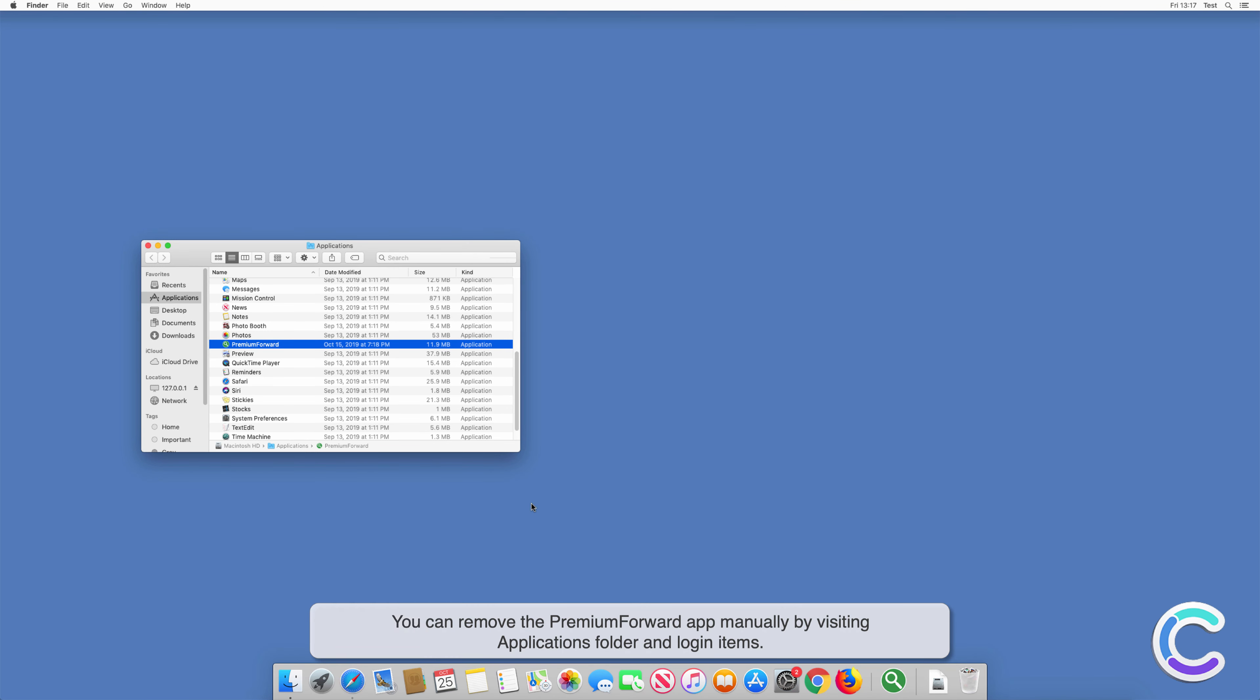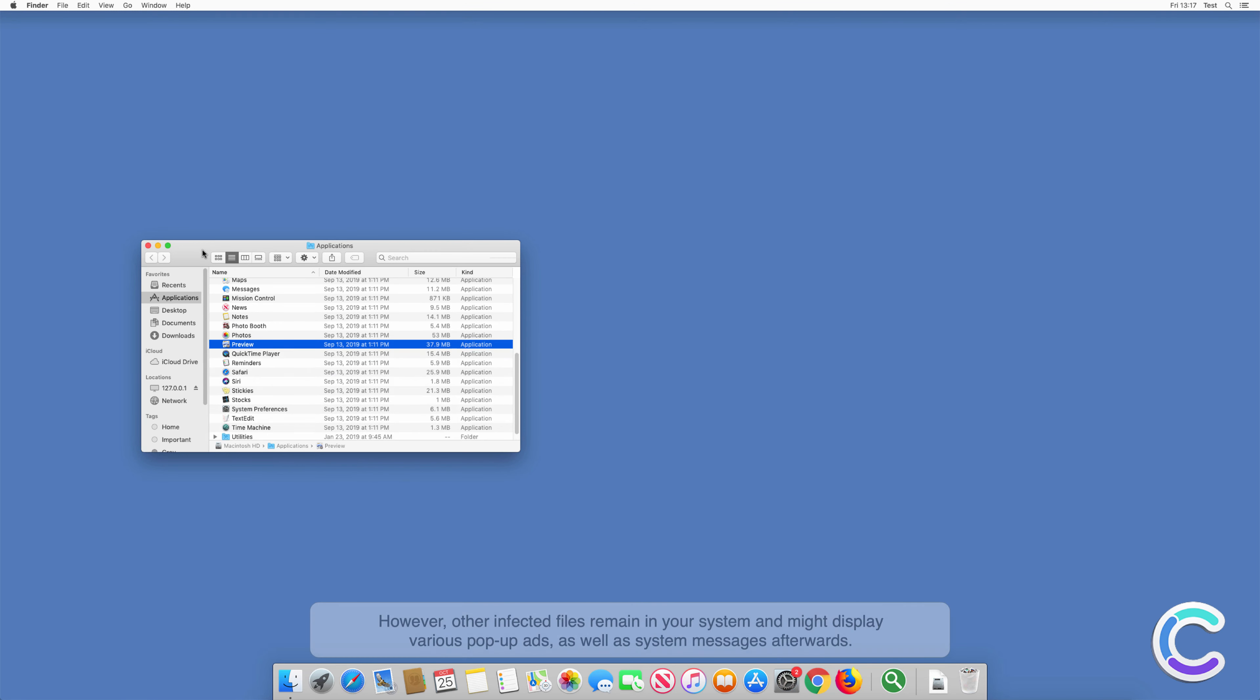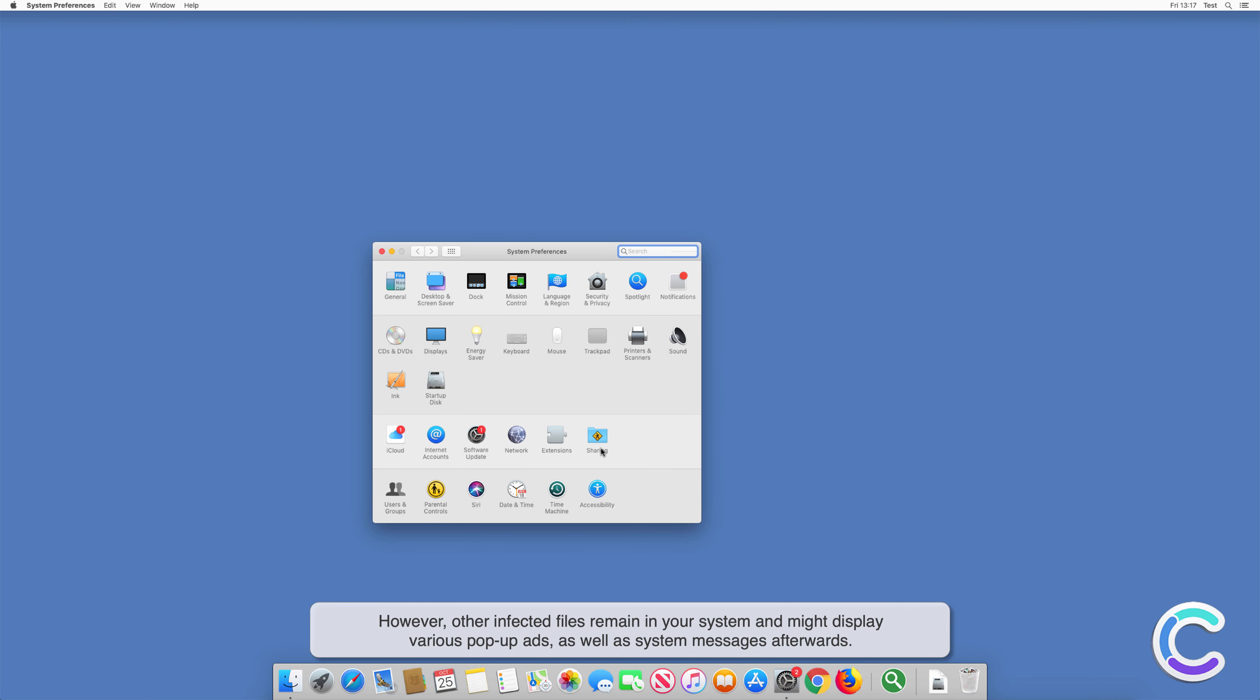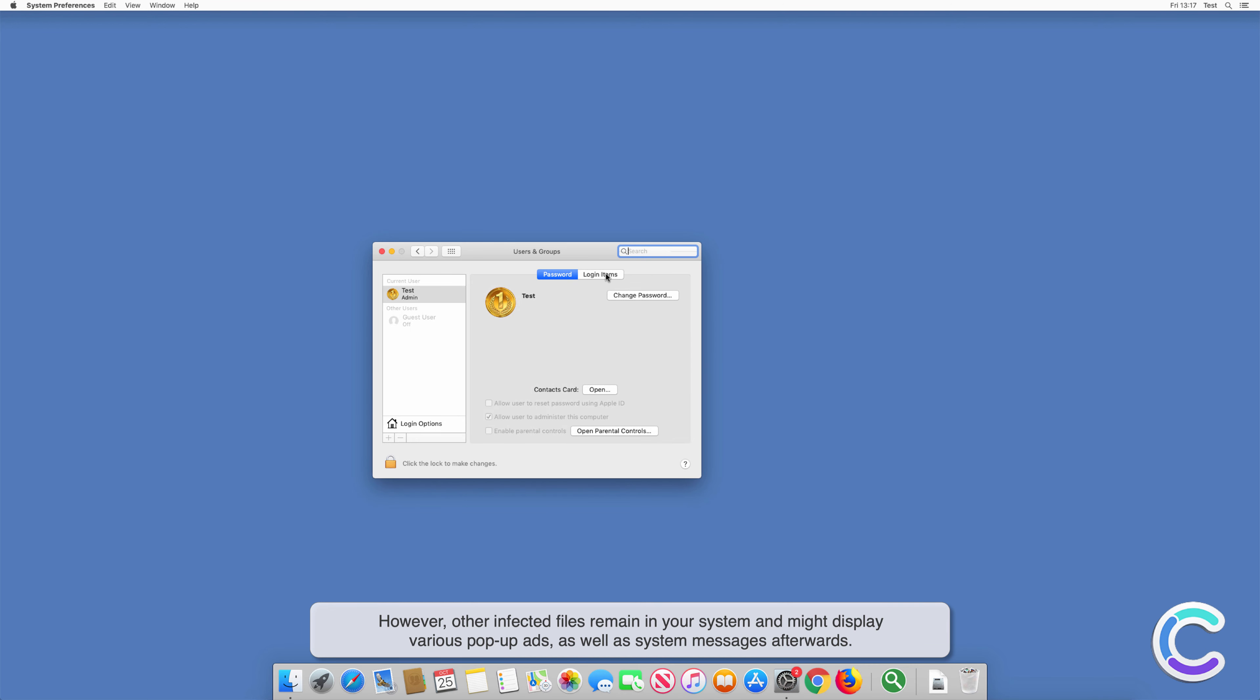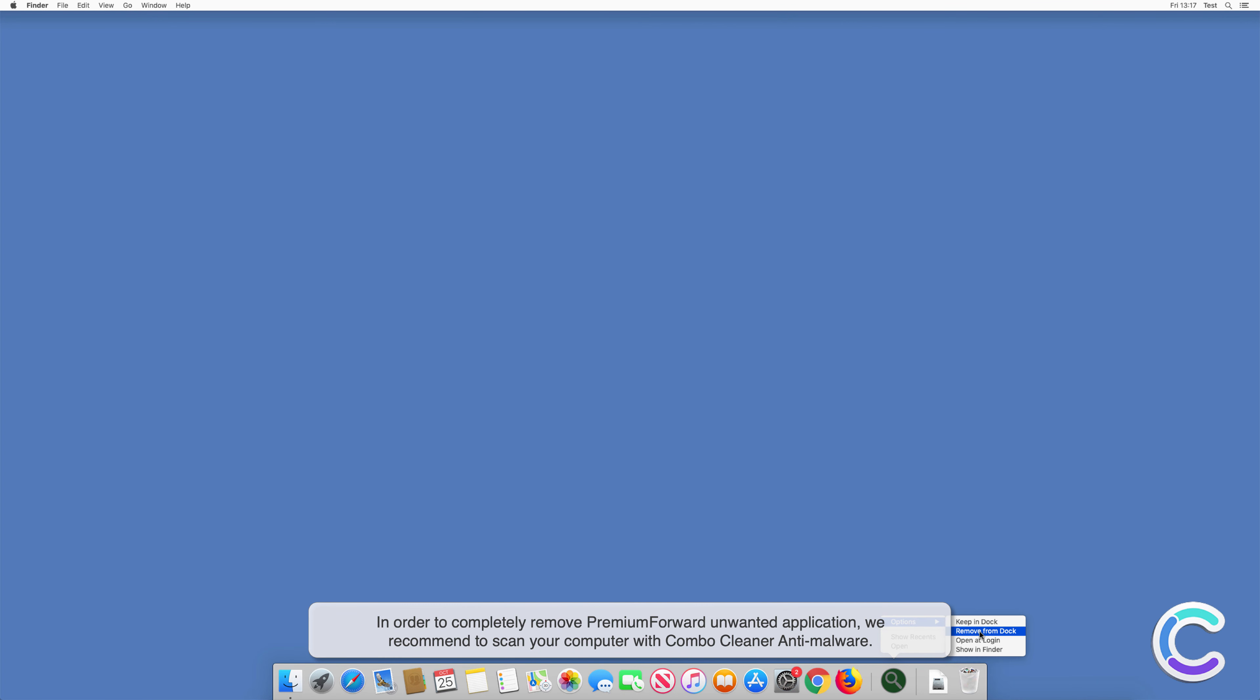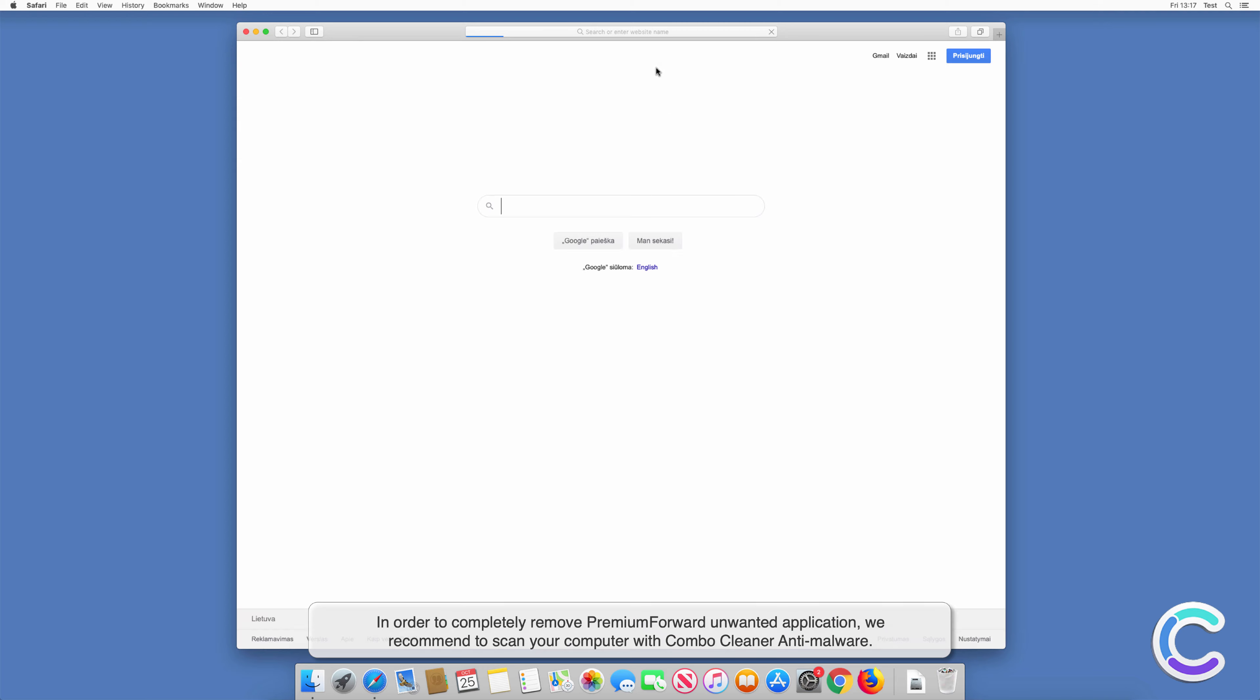You can remove the Premium Forward app manually by visiting the Applications folder and login items. However, other infected files remain in your system and might display various pop-up ads as well as system messages afterwards.